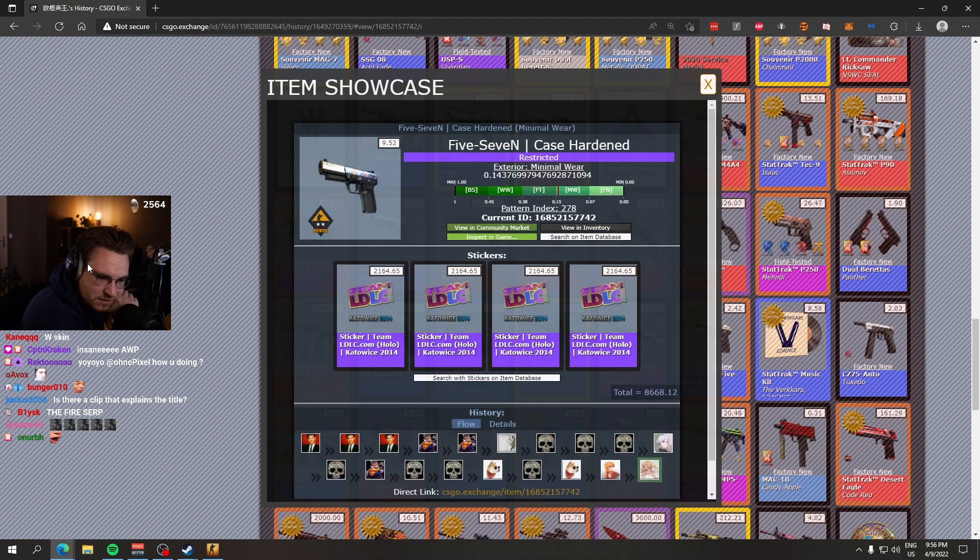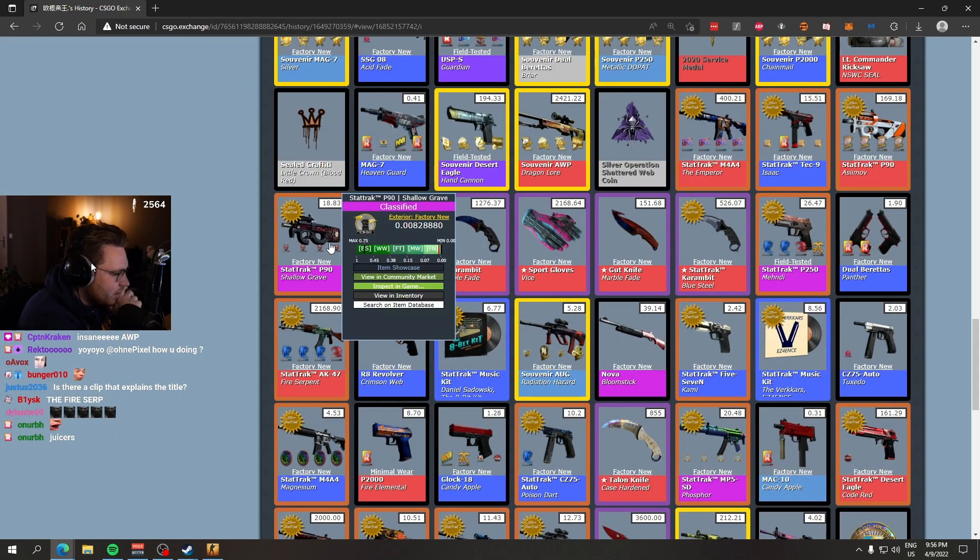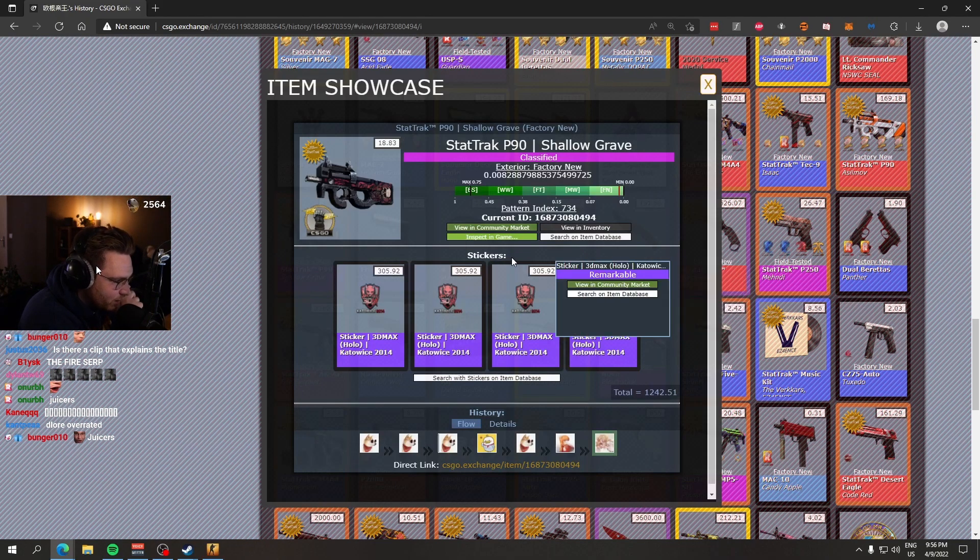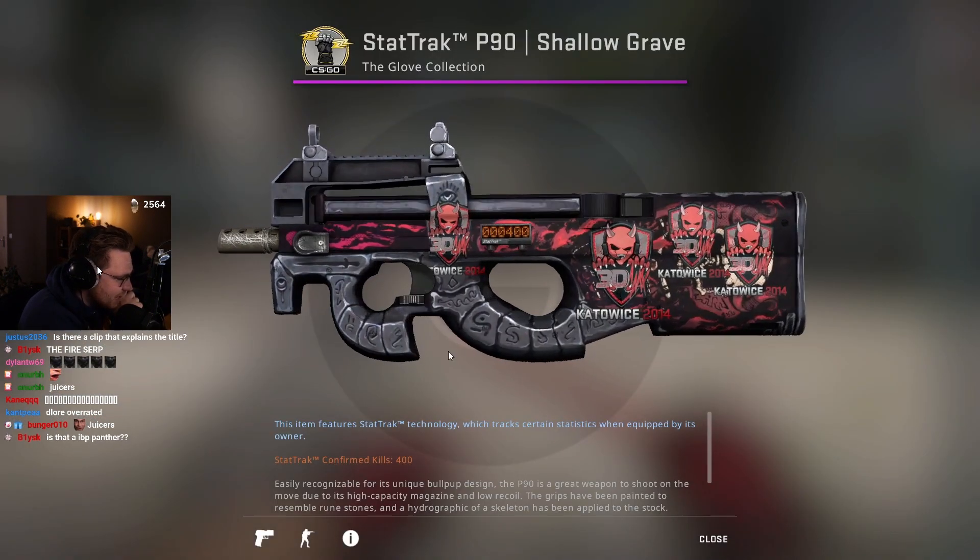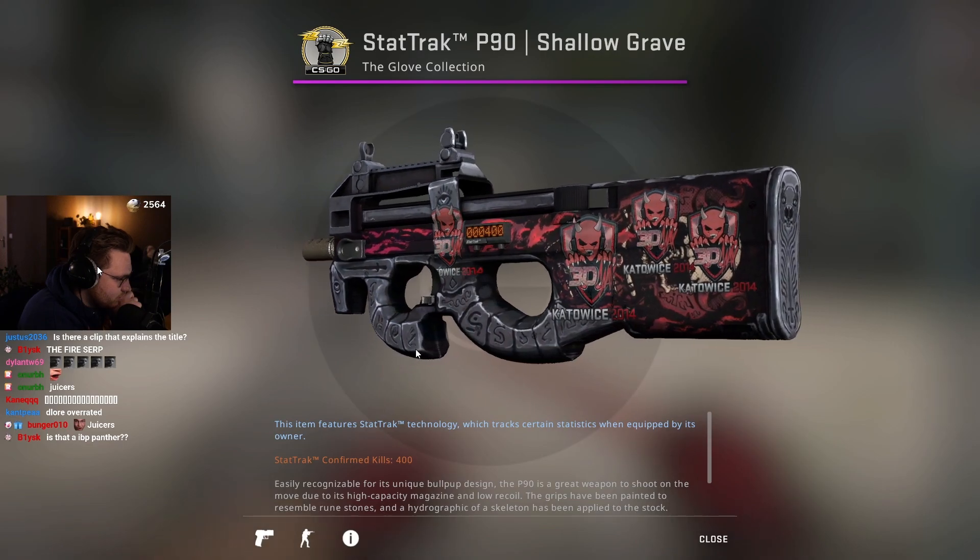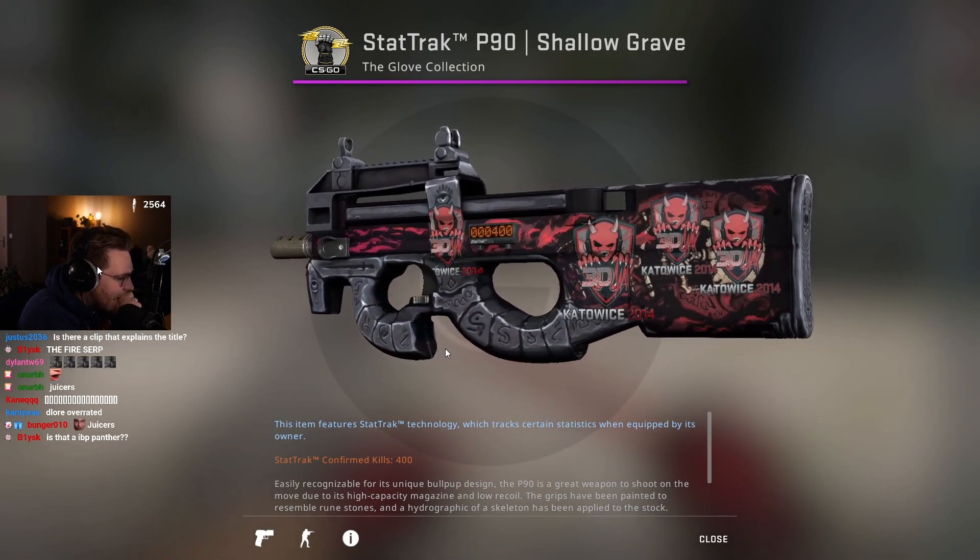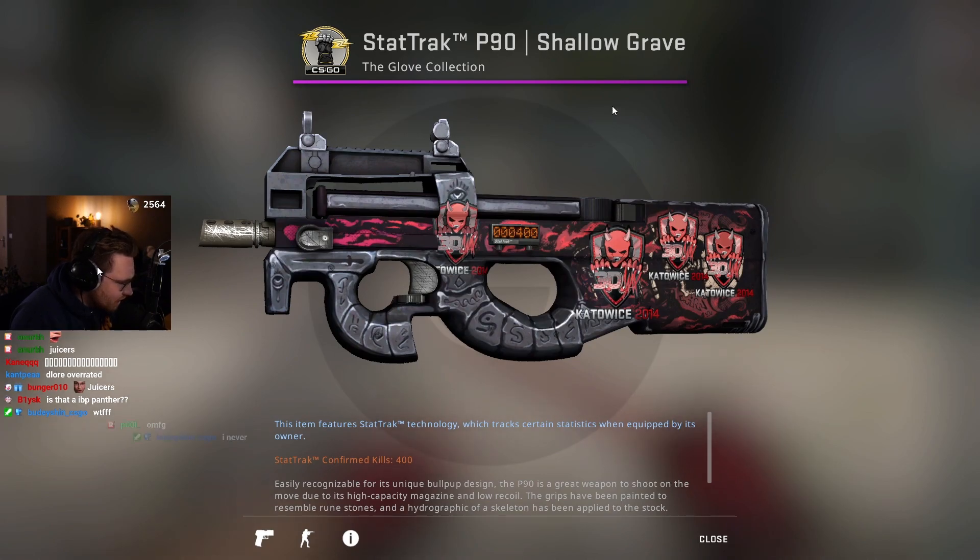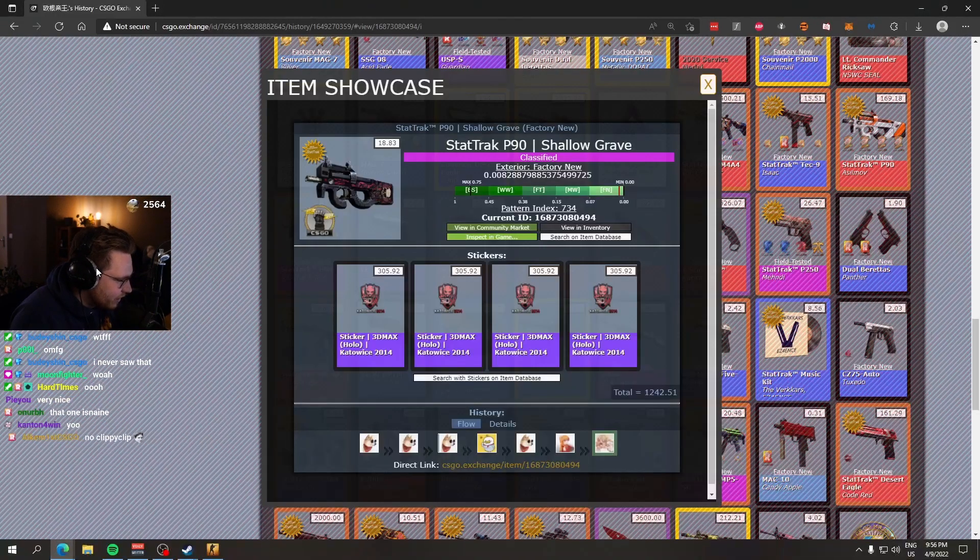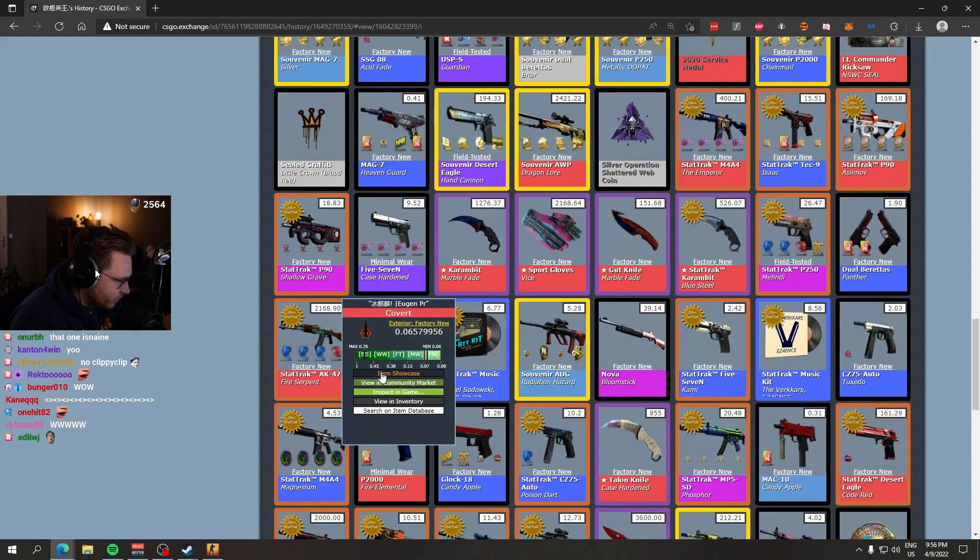Is there a clip that explains the title? No, we're just talking about it now, bro. No clippy clip. Four times 3DMAX - this one is one of my favorite skins in existence by the way. I think this looks insane, doesn't it? Perfect color match, everything, and also it fits the vibes. Shallow Grave Skulls, and then it has the skull sticker on it. I love the skin. Look at this one.